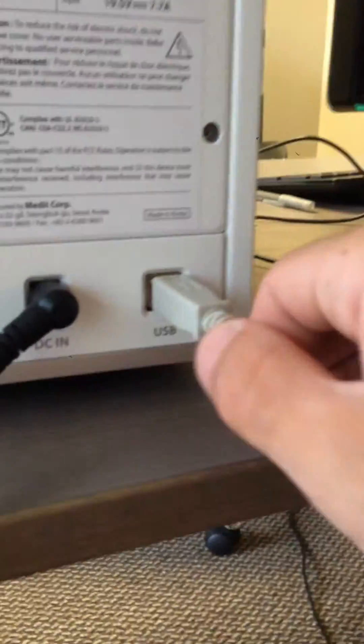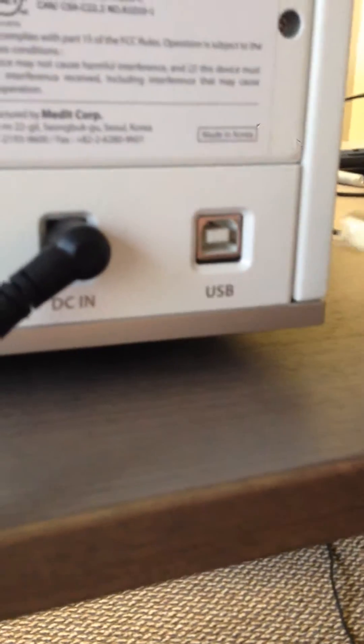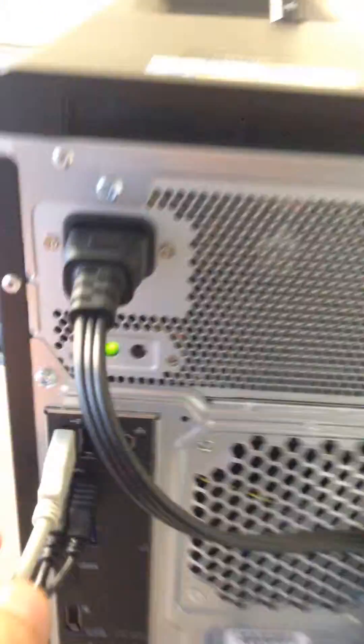Then you have a beige wire which is a USB. You just plug it in and this wire leads directly into the back of your computer.